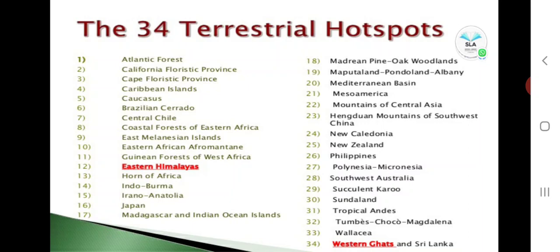When considering the world's top biodiversity-rich nations — called mega diversity nations — India is included among them. The list includes Australia, Brazil, Cameroon, China, Colombia, Costa Rica, Ecuador, India, Indonesia, Madagascar, Malaysia, Mexico, Panama, Papua New Guinea, Peru, Philippines, South Africa, Venezuela, and Vietnam.